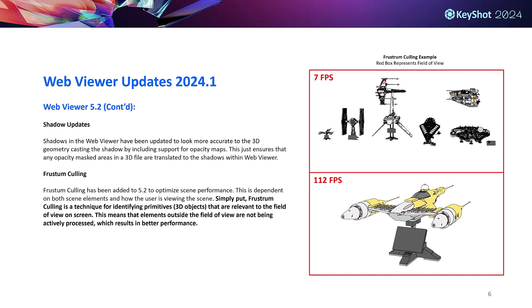Another performance update for web viewer is the addition of frustum culling. This just means that the web viewer only actively processes 3D data that's visible in the web viewer's field of view, which translates to a much higher frame rate and overall better performance. You can see on the example here that when all the 3D models are visible the frames per second are at 7, while when the view is zoomed into a single model FPS jumps all the way up to 112.